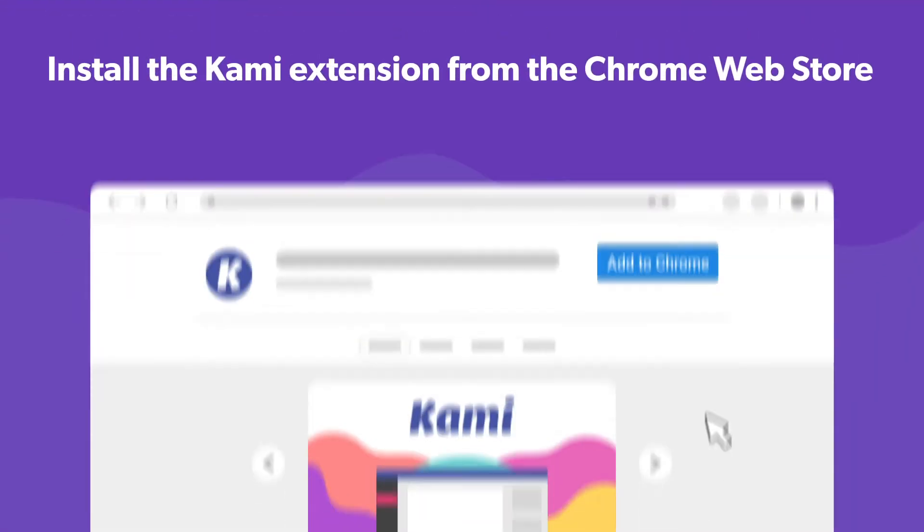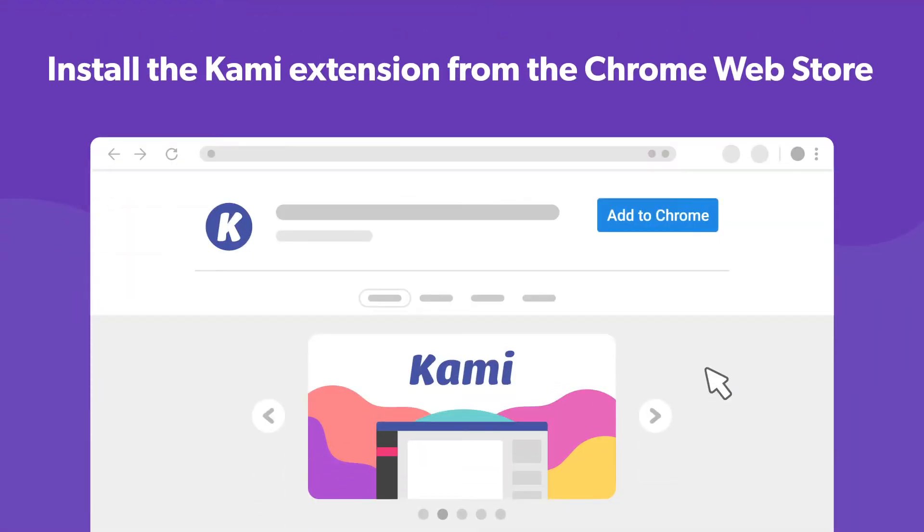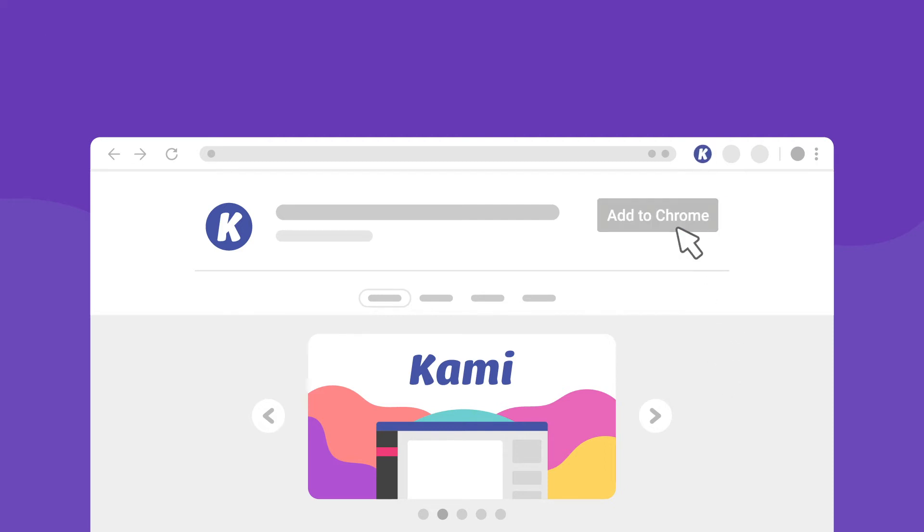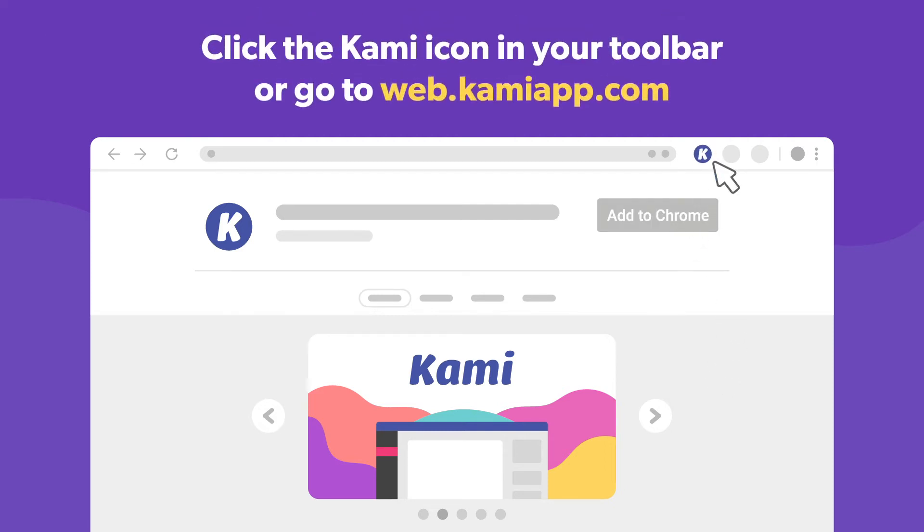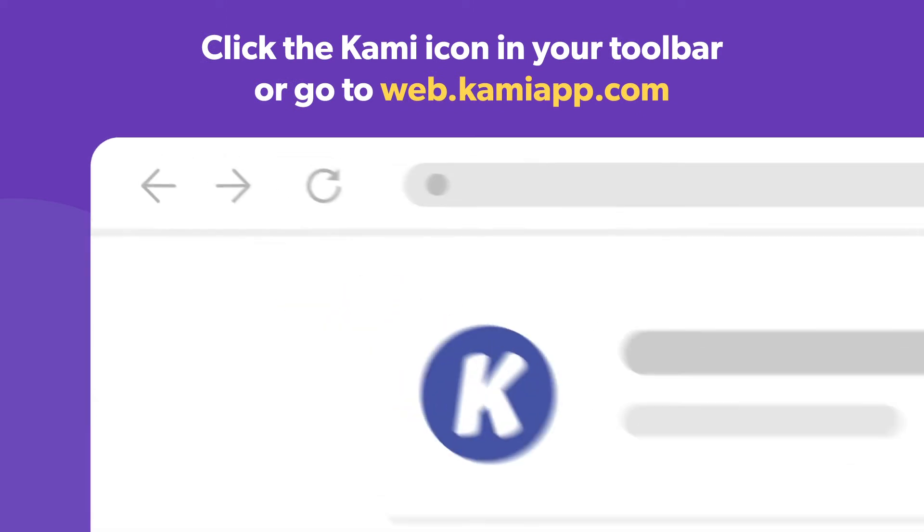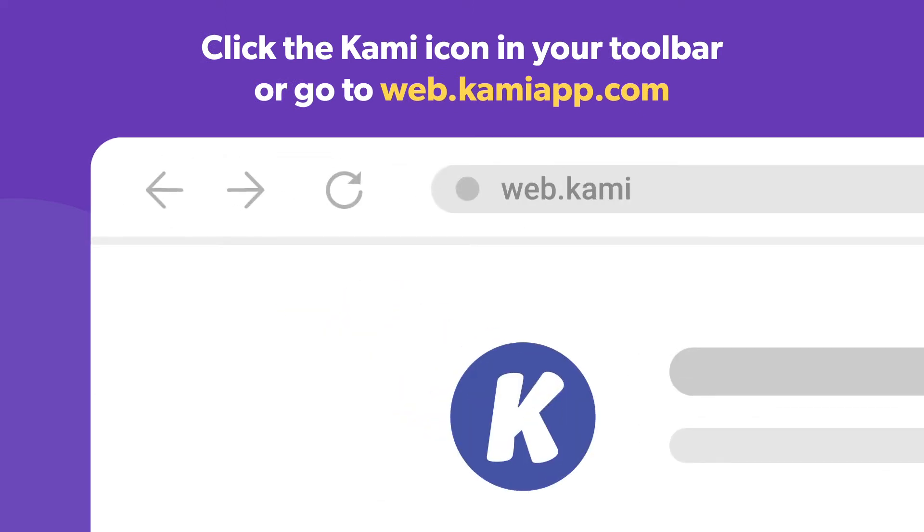First, get the Kami extension from the Chrome Web Store. After adding this, you'll notice the Kami icon in your toolbar. Click on it to head straight to our app or go to web.kamiapp.com.